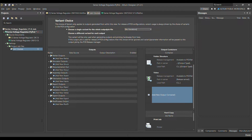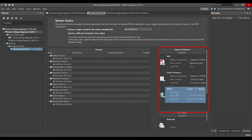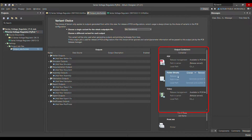It will ask you where to save and the name of the output job file. When you open the output job file, on the right side you can see a lot of things like output jobs — one is PDF, the second is folder structure, and the third is video output.